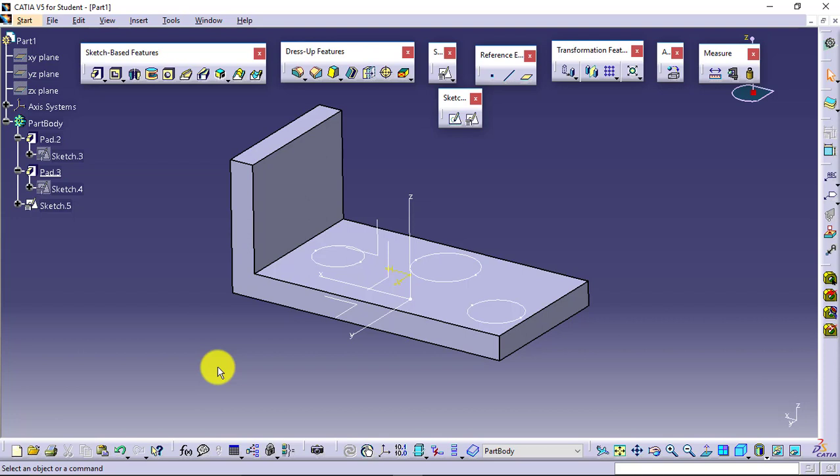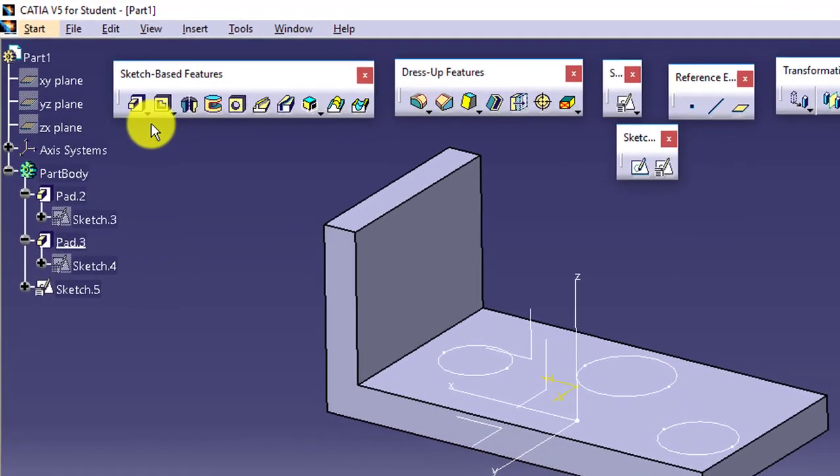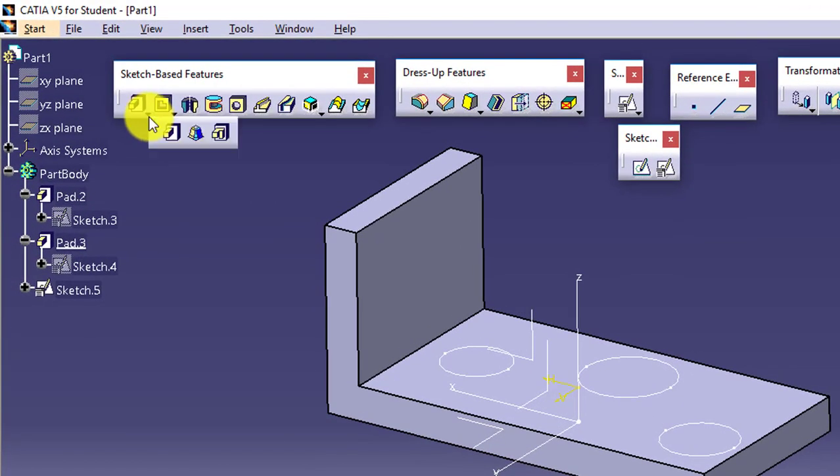For sure, if I go for pad, then all of the closed loops will get the same value of pad. If I want to give different values to that, then I will need to go for a feature called multi-pad, which is available in the pad sub-toolbar.